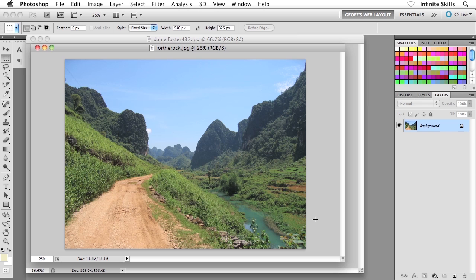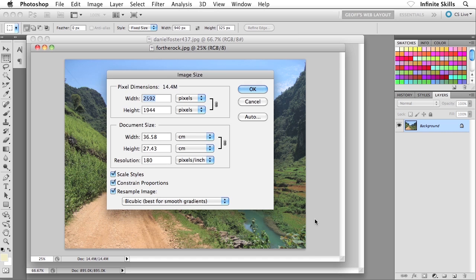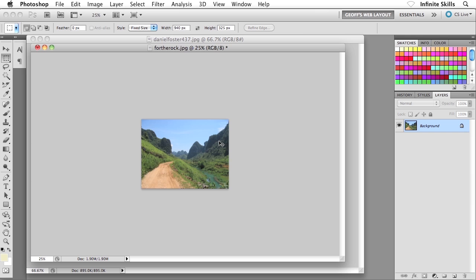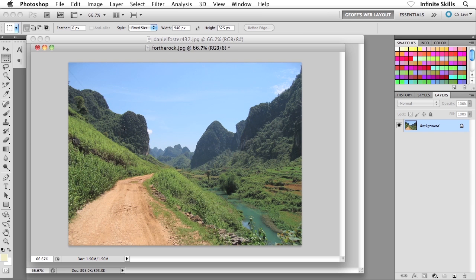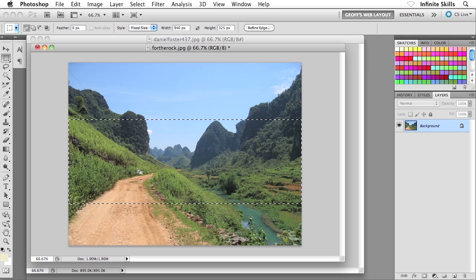Inside Photoshop it's going to be the same process we saw earlier. Let's resize this first — command option I, or control alt I, to get into your image size dialog box. This one is over 2500 pixels in width, so I'm going to knock it way down to 940. Resizing down to 940 is optional — you might not want to go all the way down.